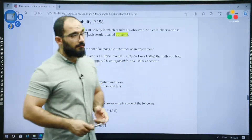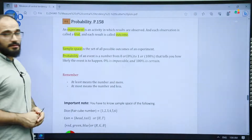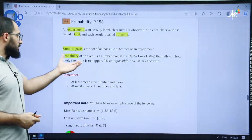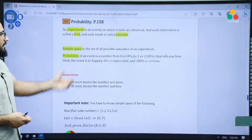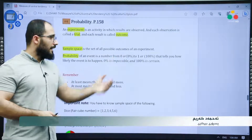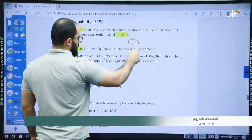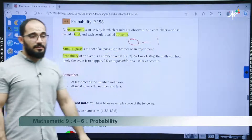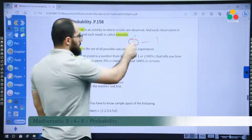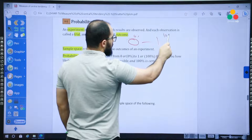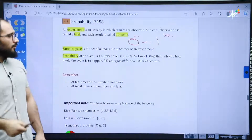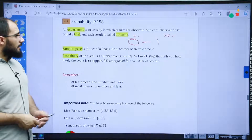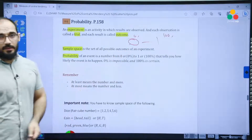Hello dear lovely students, we have a new subject today — section six in chapter four, it is probability, page 158. Probability is a number from zero to one. The probability cannot be negative or less than zero, and also cannot be greater than one. So it is between zero and one, or you can say it is zero percent and one hundred percent.